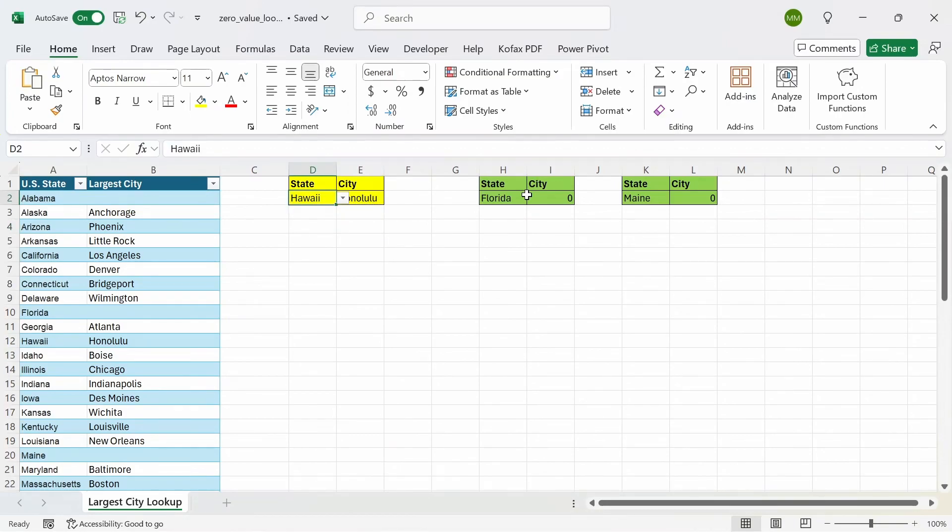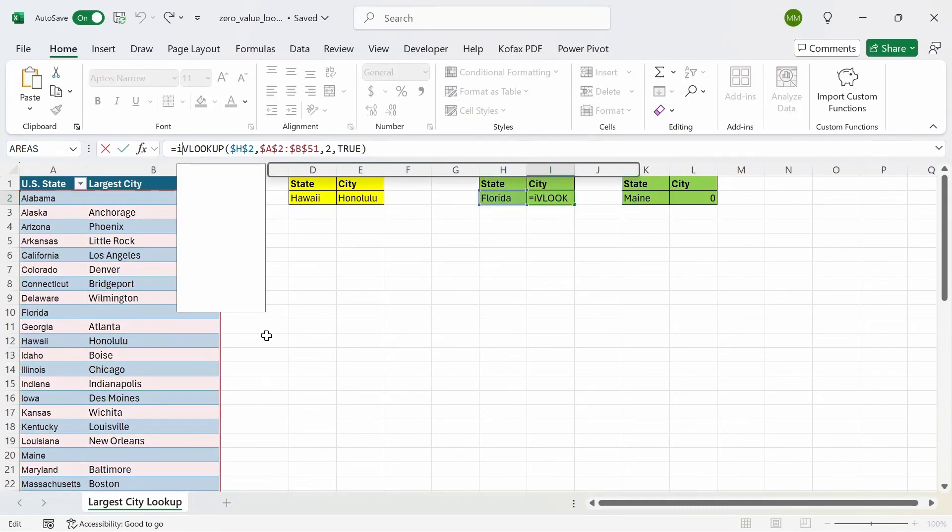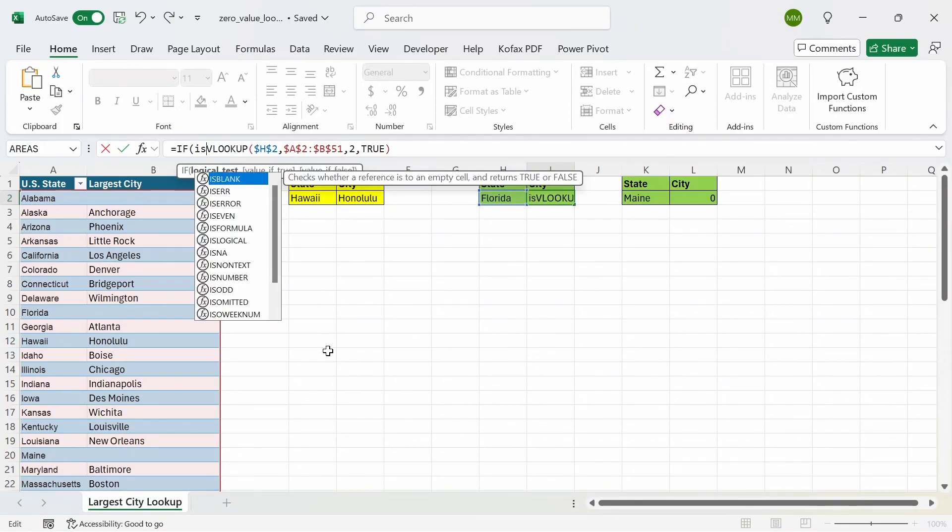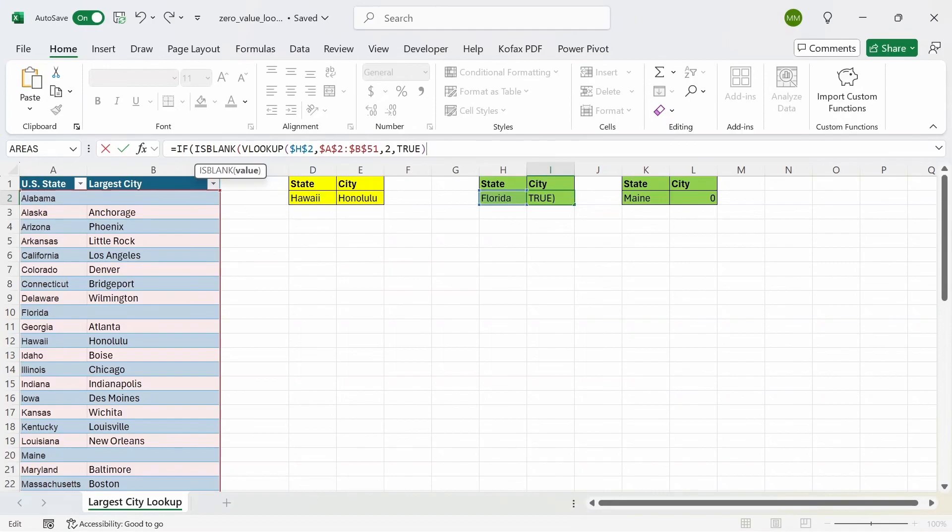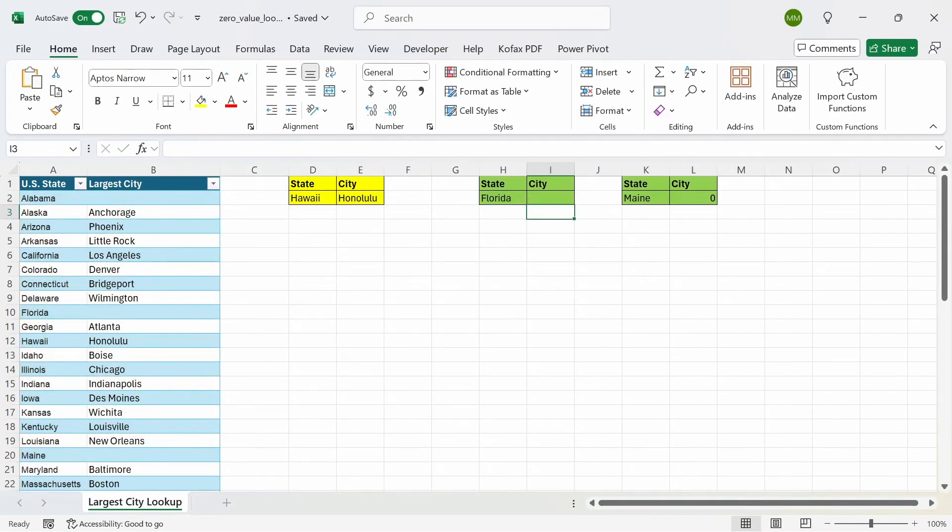The same logic applies for the VLOOKUP function. So what we can do is wrap this around an if function, and we can wrap the VLOOKUP function itself in an is blank function. And then just close this out. If the value is blank, return nothing. Otherwise, return the VLOOKUP function. Close the parentheses out and press enter. And we get back nothing again.